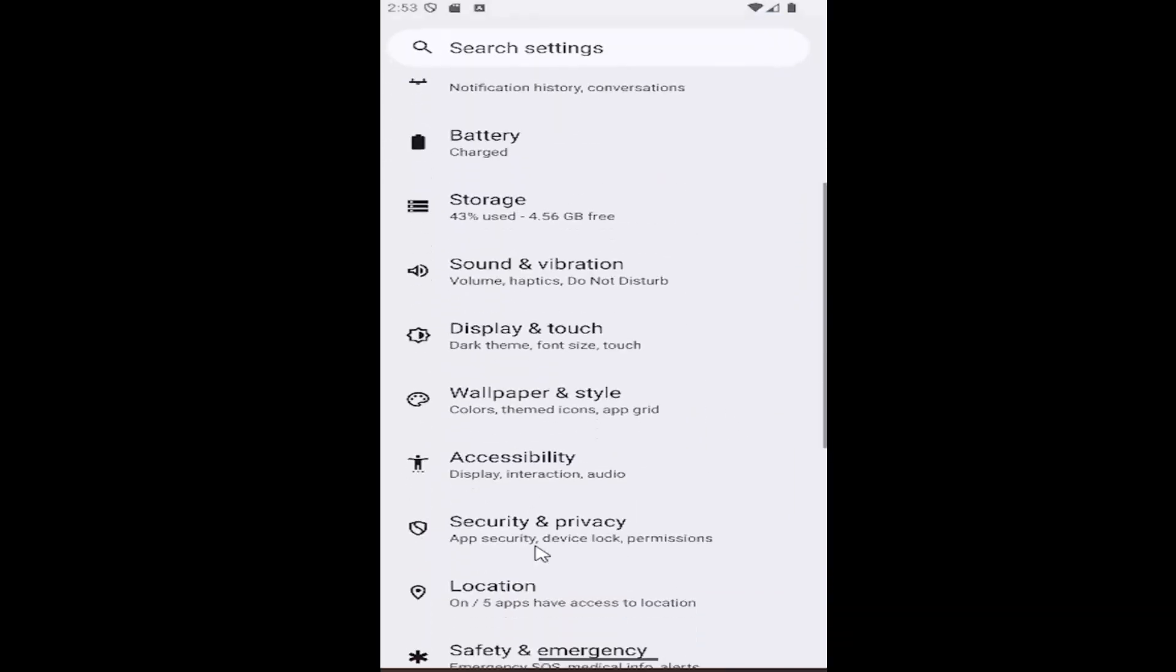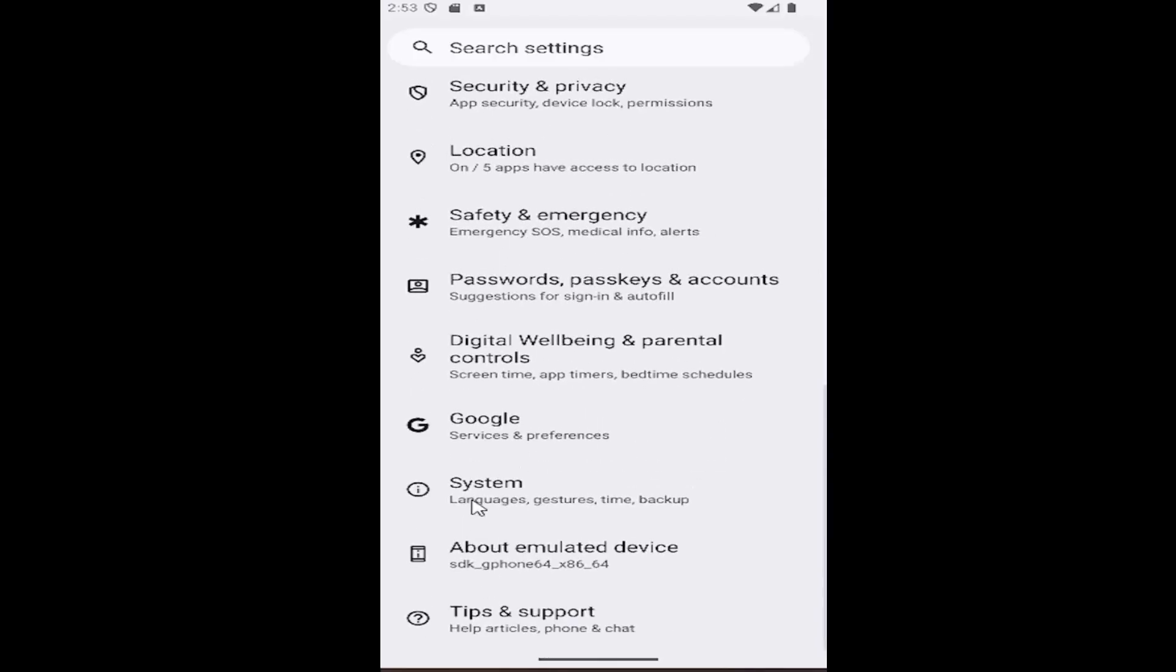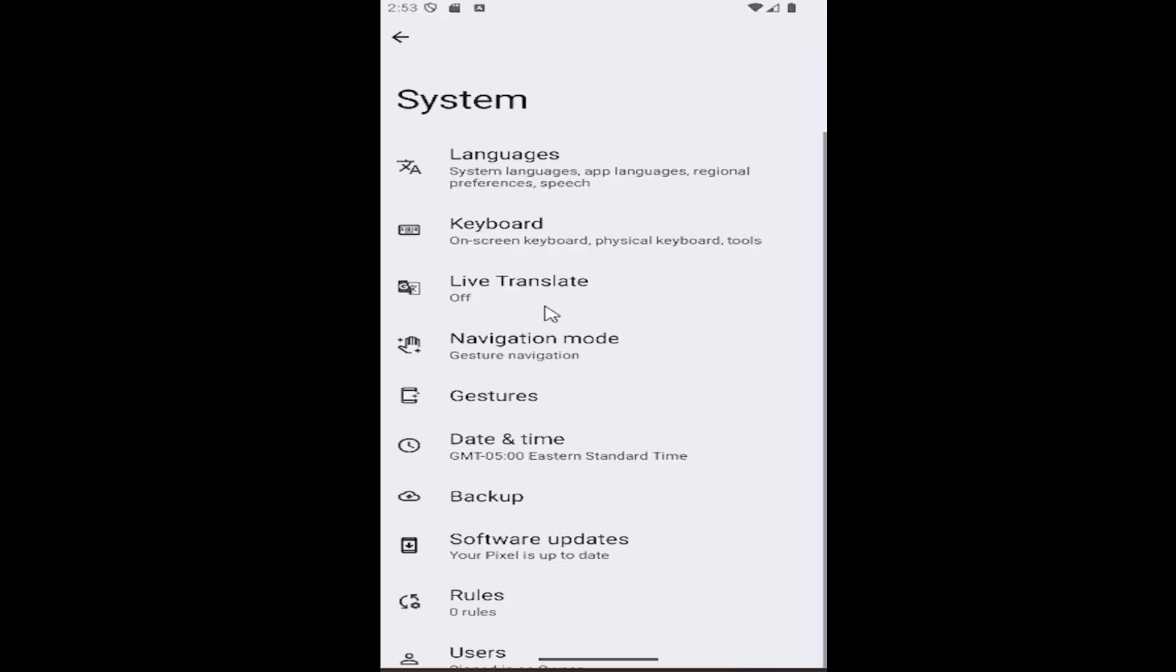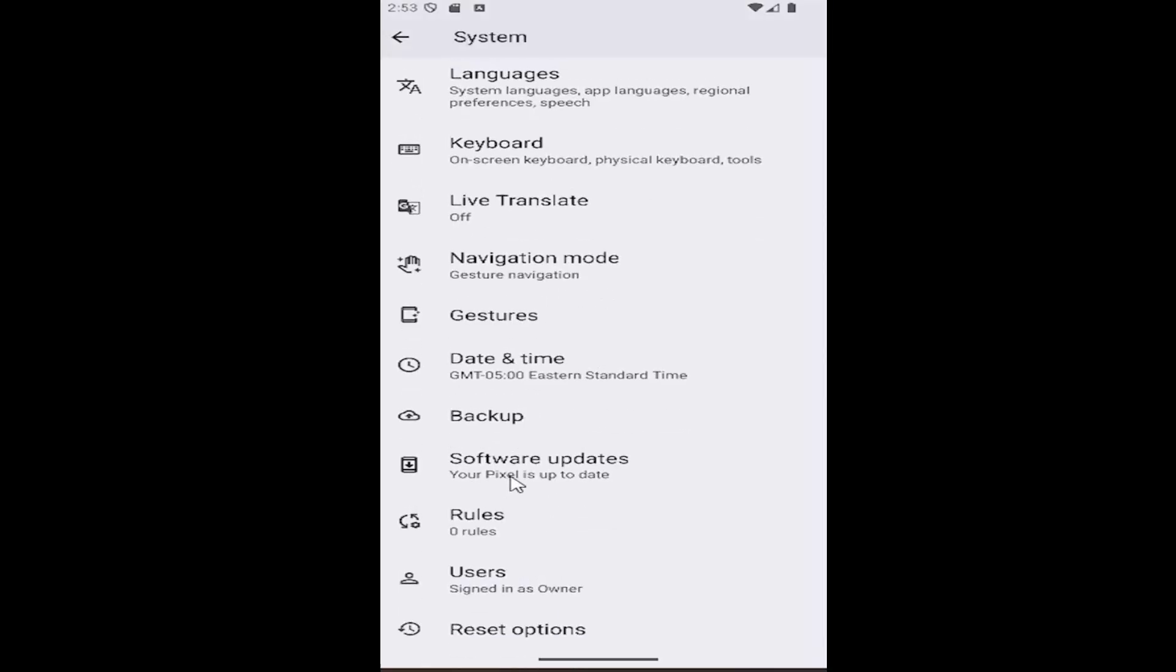And then you want to scroll down and select the system tile. And then you want to scroll down again and select where it says software updates.